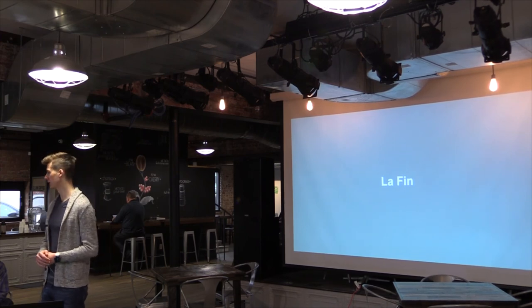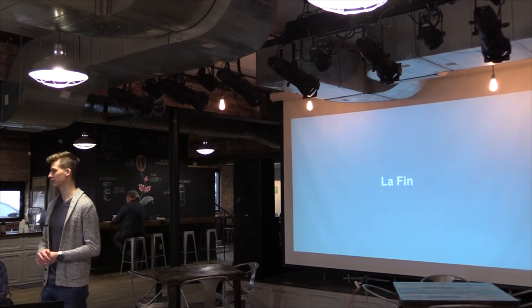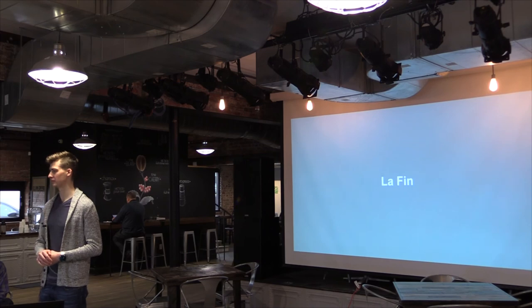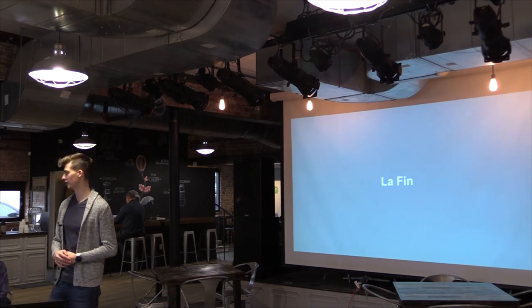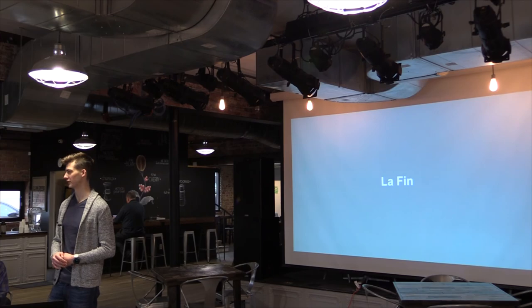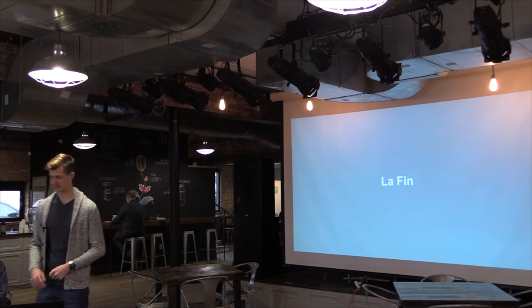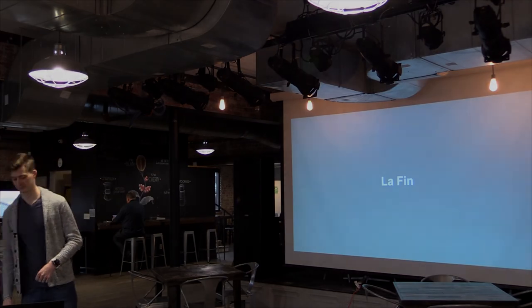Any other questions? All right. Well, thanks. Thank you very much.